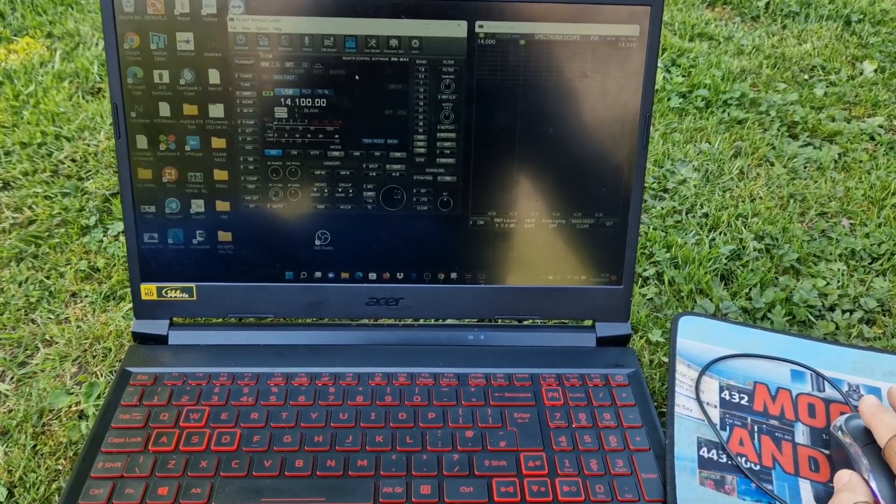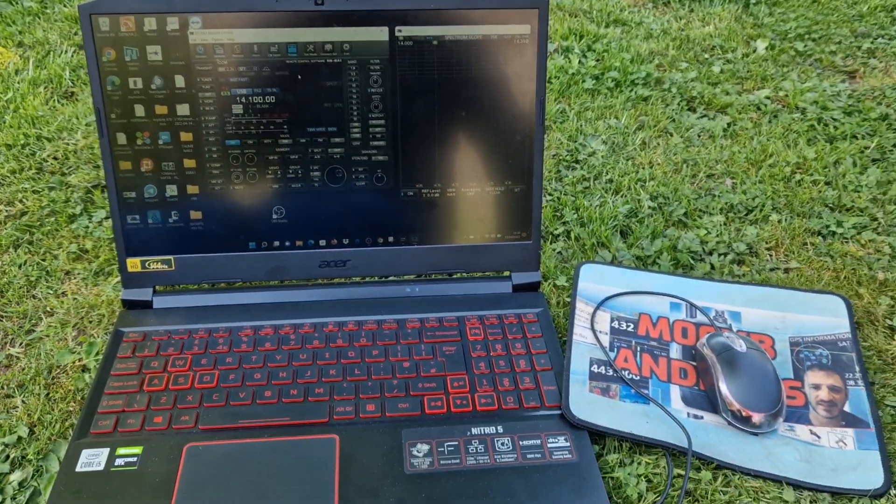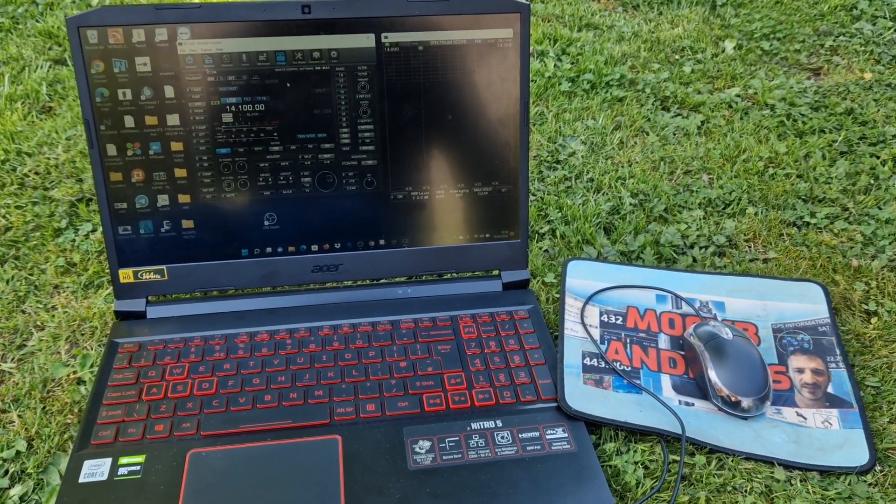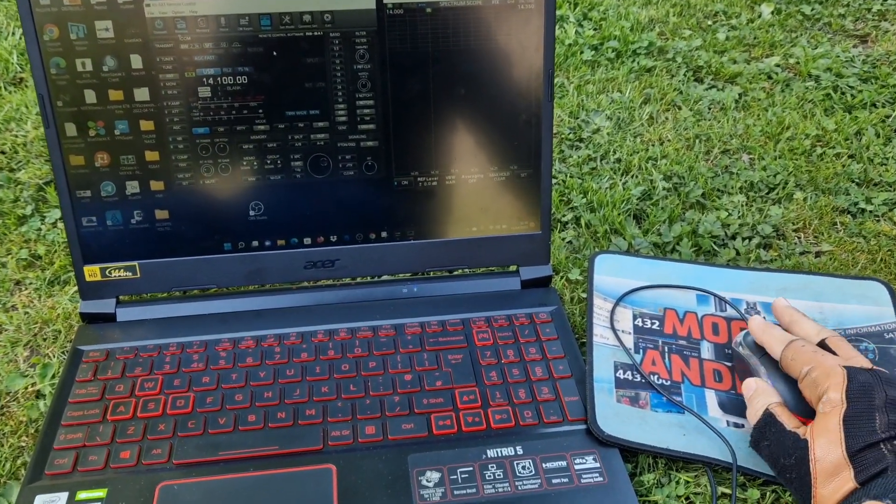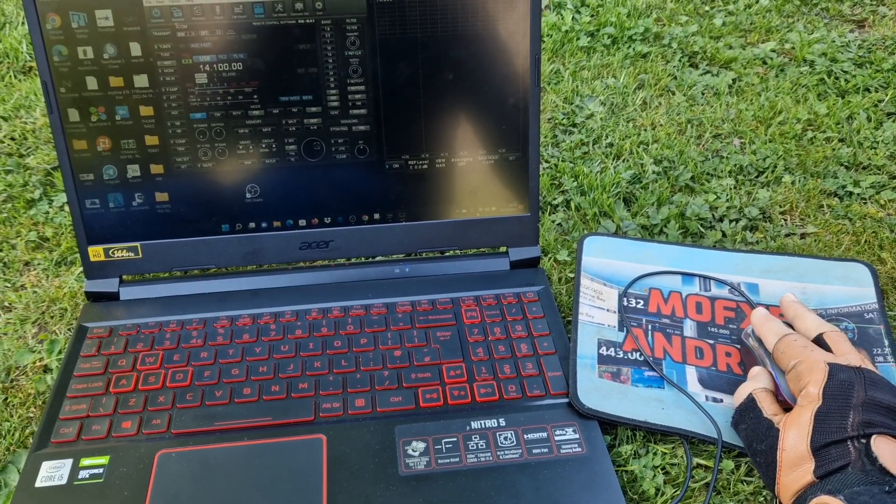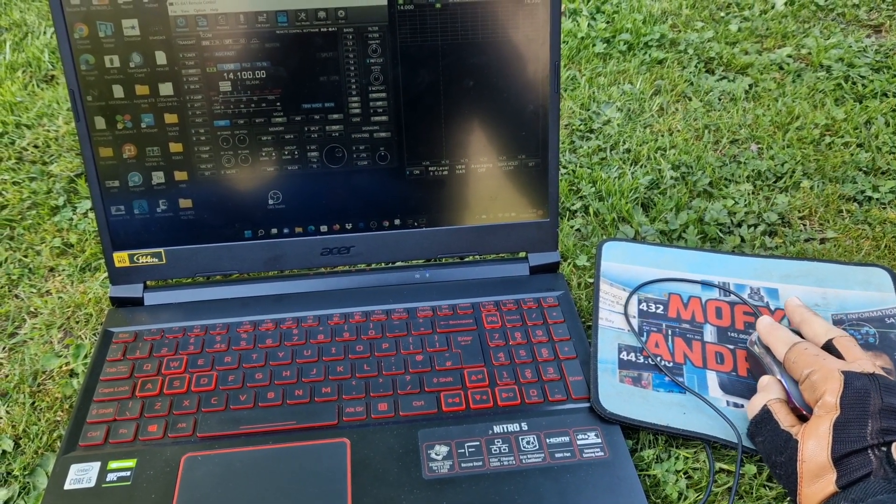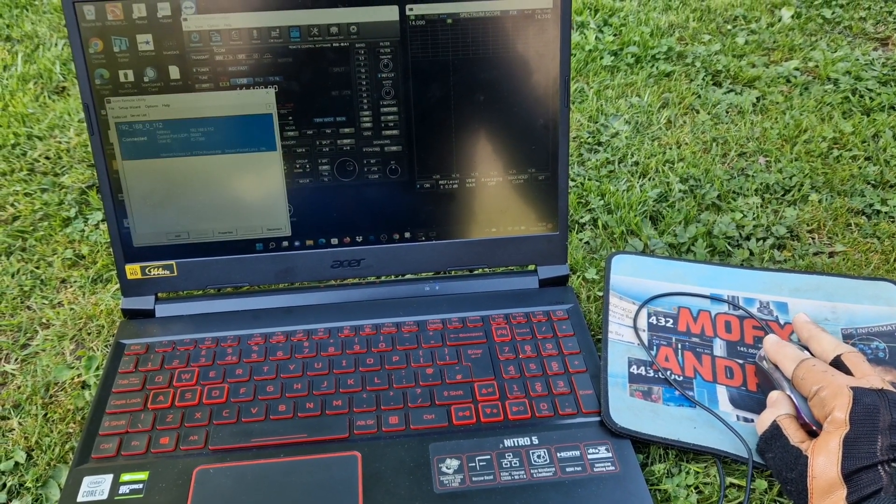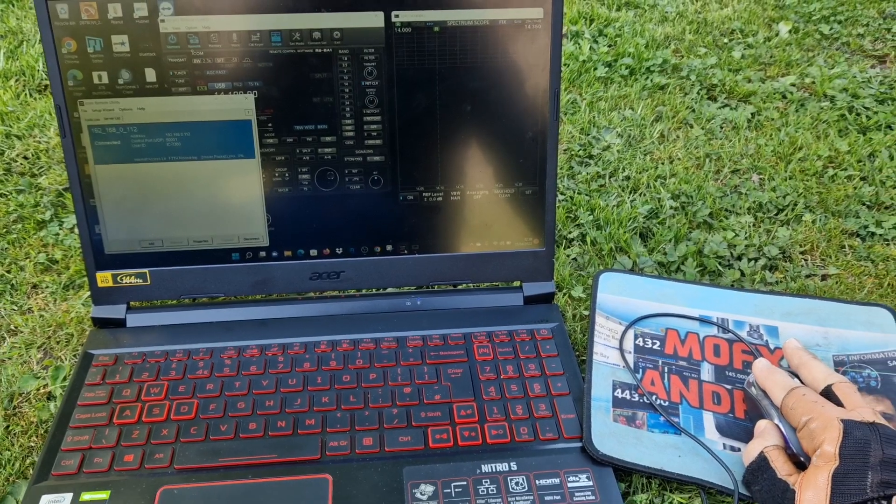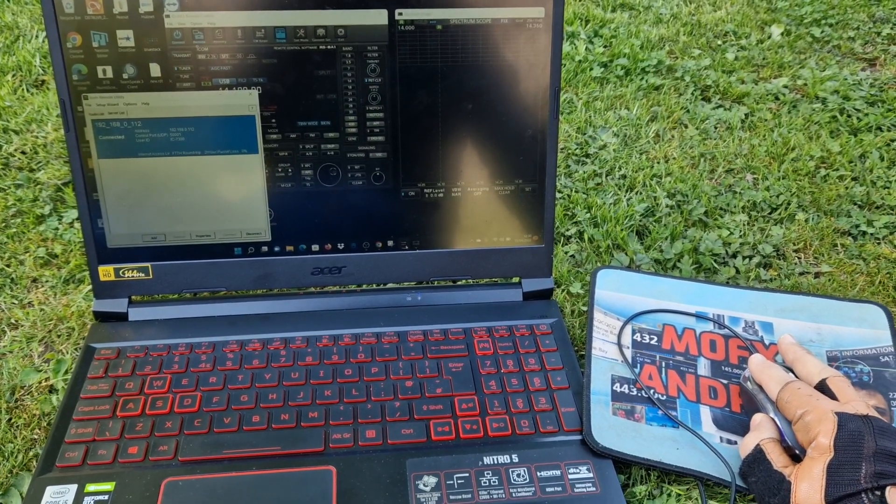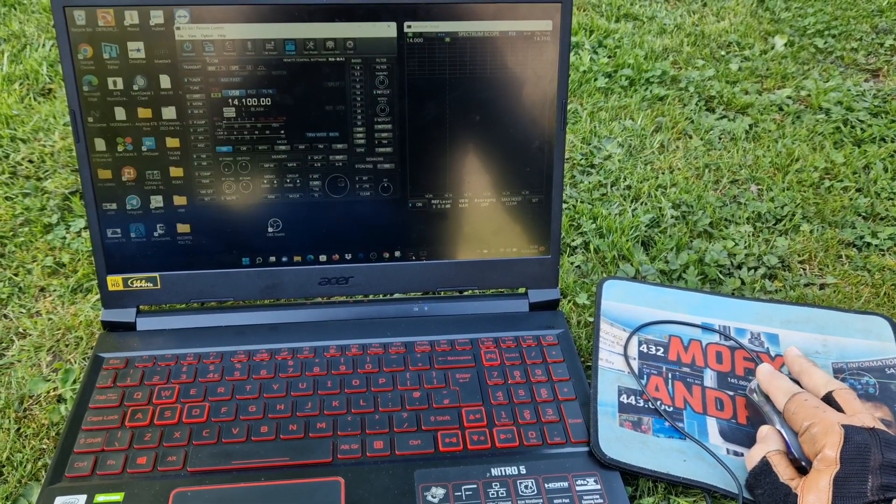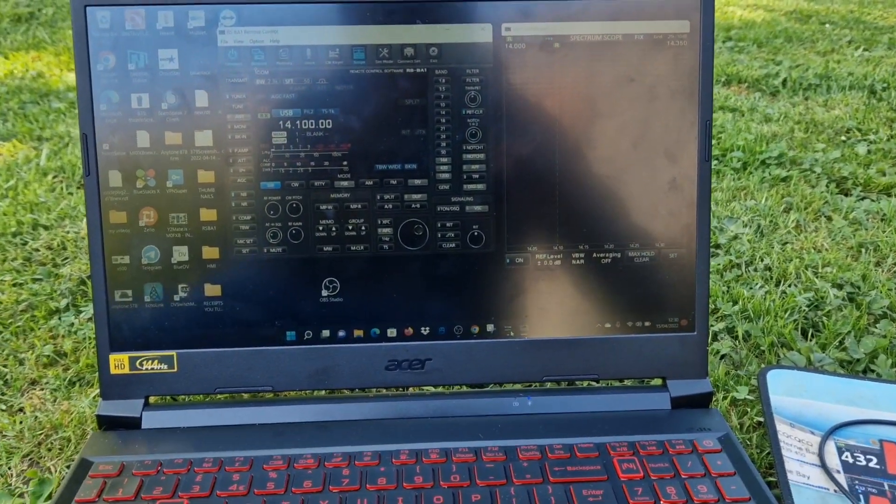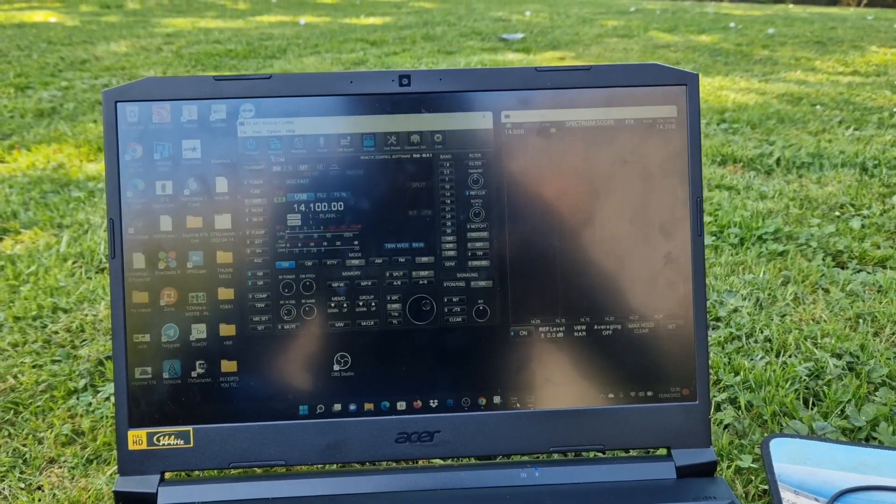Just to show you, RSBA1 version 2 does work. We're connected via Wi-Fi at the moment. There is a setup process to this but I'll show that in a different video.